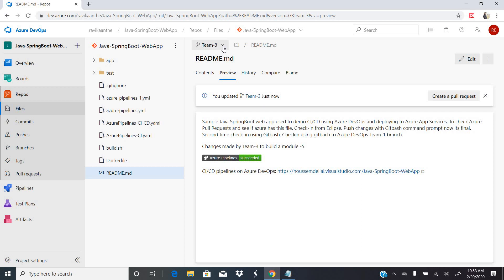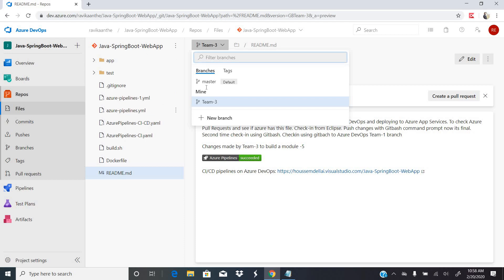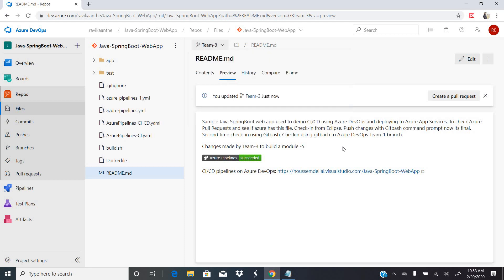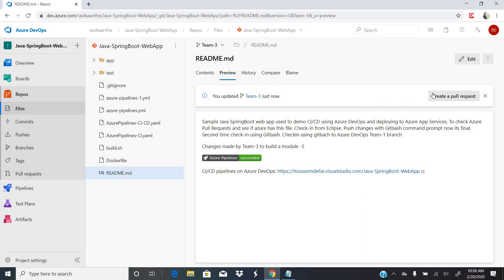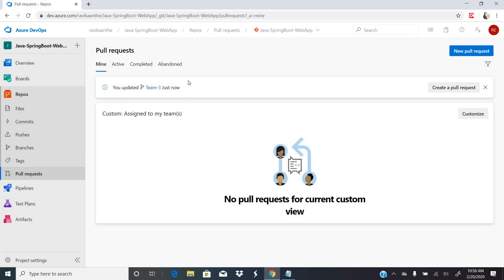These changes now need to be pushed to the master branch. Azure Repository is intelligent enough to compare code changes in any file against master and it creates a pull request suggestion. As soon as I updated the team three branch, a task called 'Create a pull request' was triggered by Azure DevOps. If you go to Pull Requests, you can see there is an update to branch team three, and you need to merge these changes to your master branch.